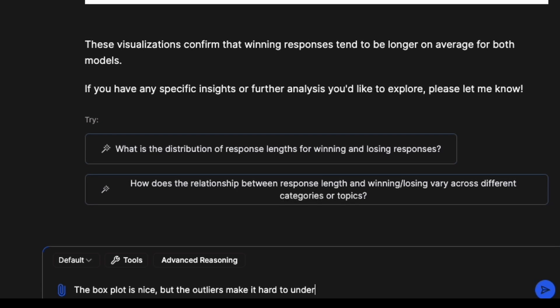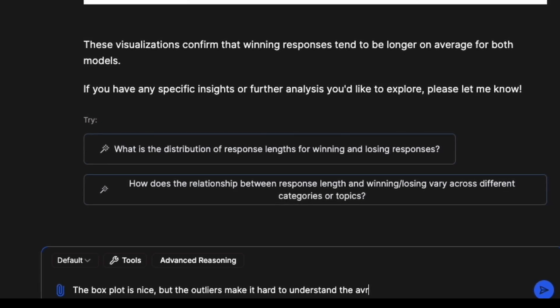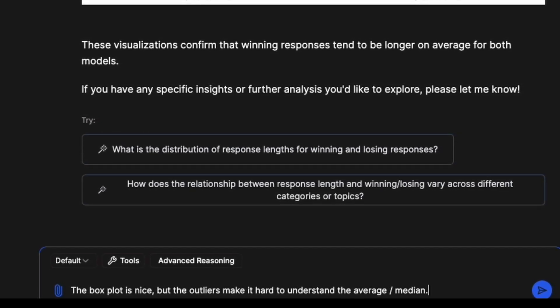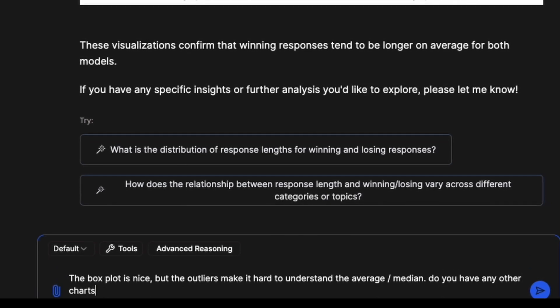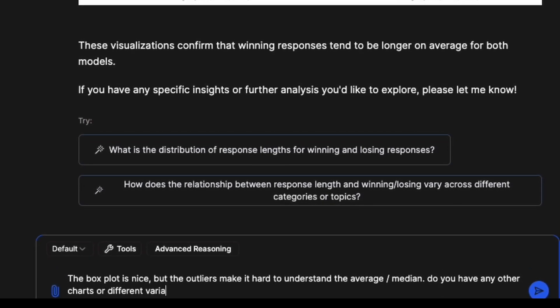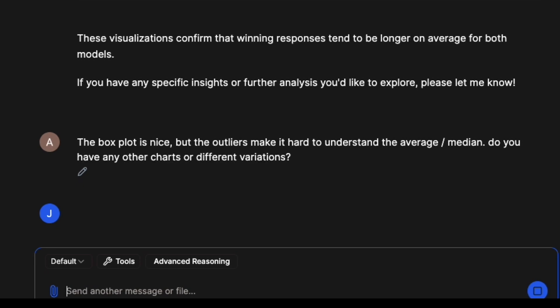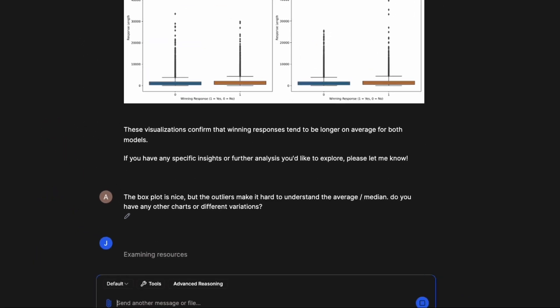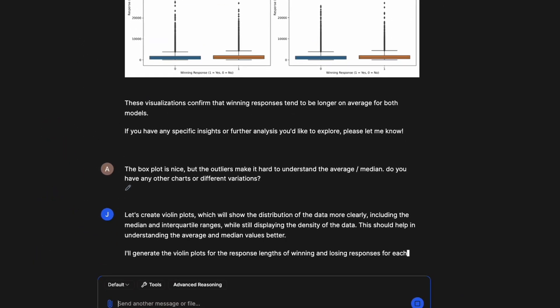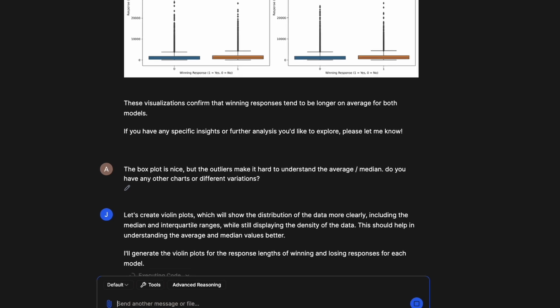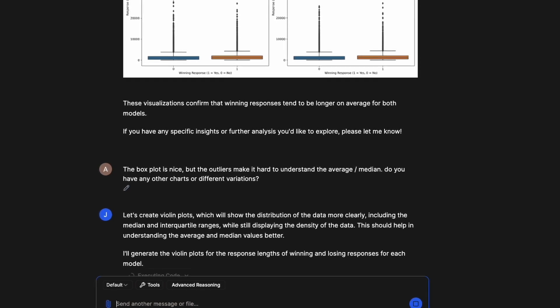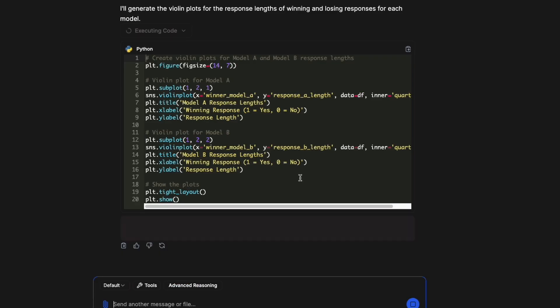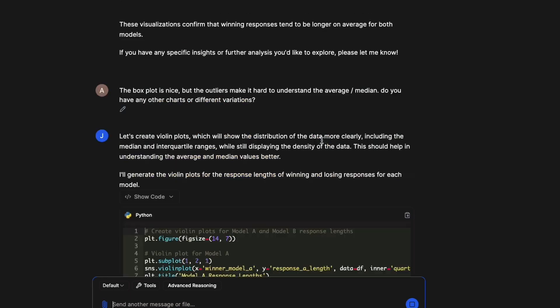So I'm going to say the box plot is nice, but the outliers make it hard to understand the average/median. Do you have any other charts or different variations? That's it, I'm going to just say this and it's going to explore different options. One thing I would say is first, it will probably remove the outliers or it seems like it's trying to create a violin plot.